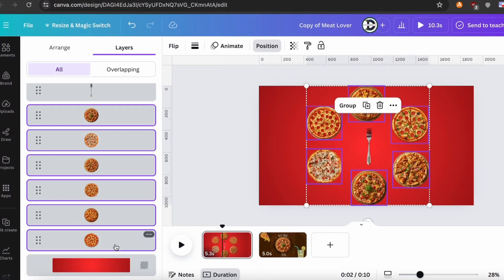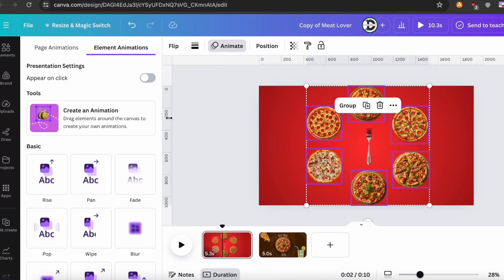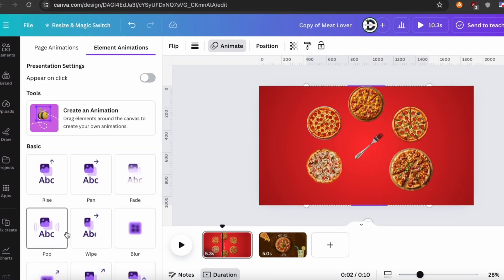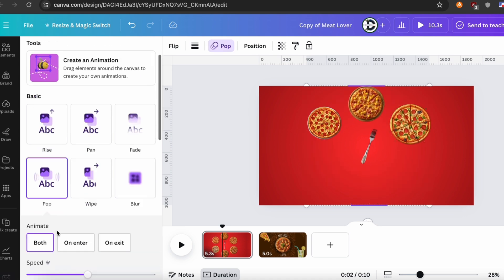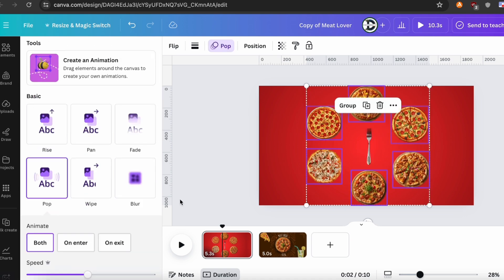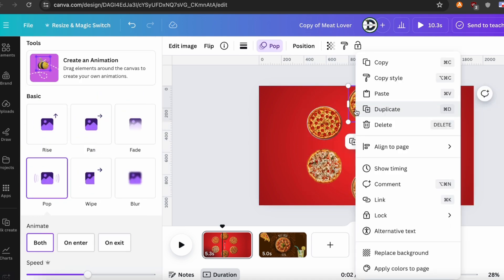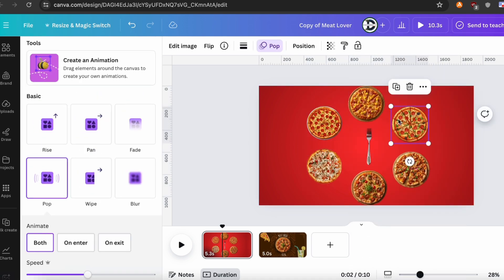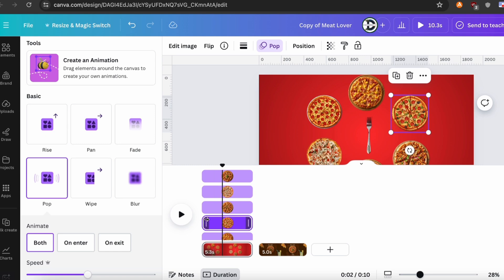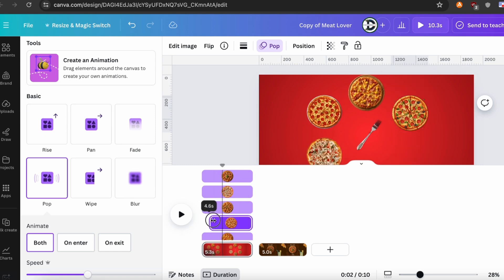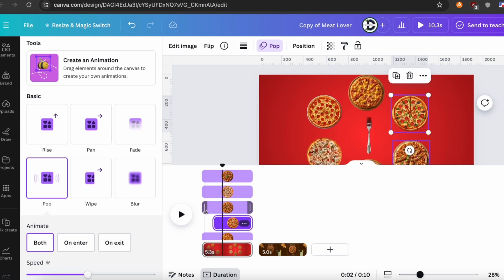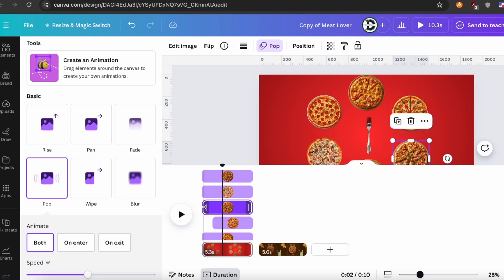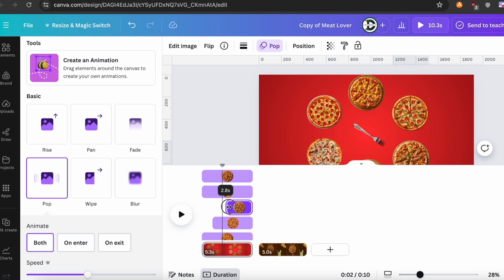Okay, now select all the layers and give them the same animation. One thing you must need to know: the time duration of each layer should be different. So adjust each layer's time duration properly.